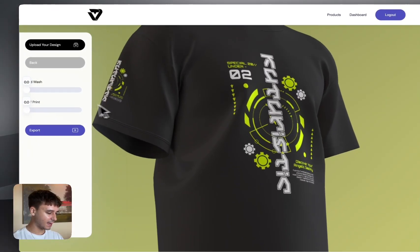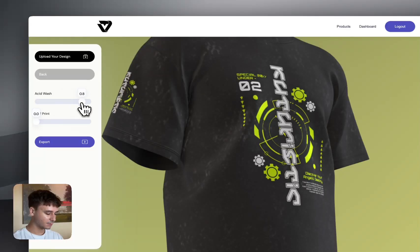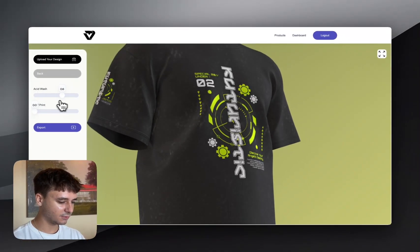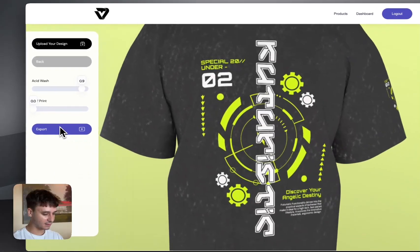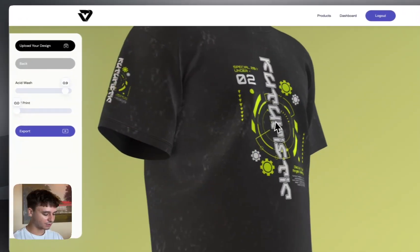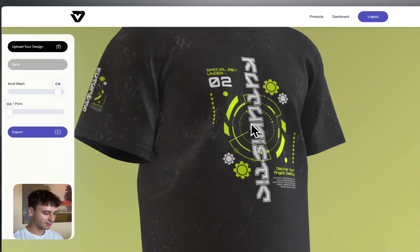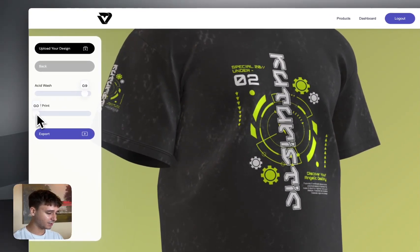Next we can go to Advanced Controls, and you can add acid wash. Drag the slider to increase or decrease the level of acid wash. I actually really like the acid wash working with this design. You can also add puff print from here as well.